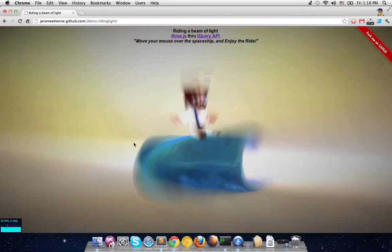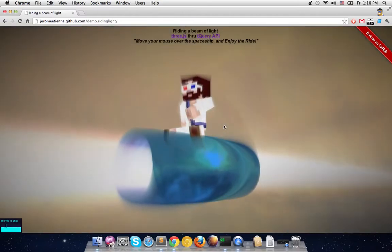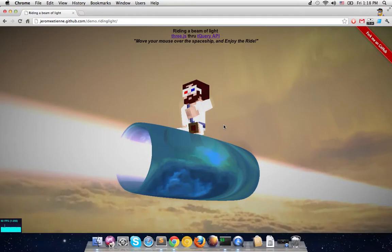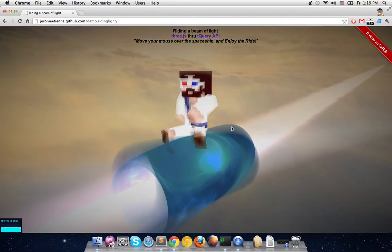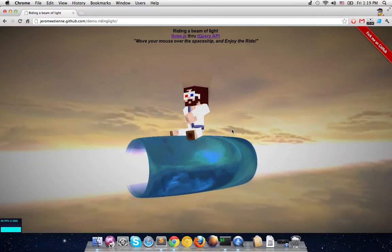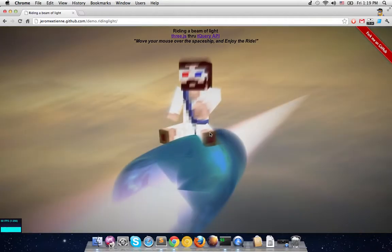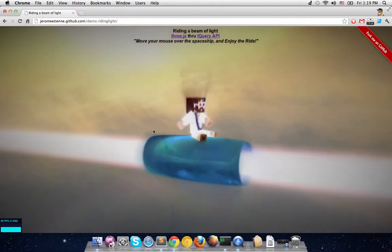The second part is the laser beam with the spaceship. In the code I call that the 'lightsaber' because when I coded it I was thinking of Star Wars lightsabers. On top of this lightsaber we have a Minecraft character in a position that makes it look like he's riding. We also have post-processing — something you don't do directly in 3D but on the 2D screen once the 3D has been rendered.